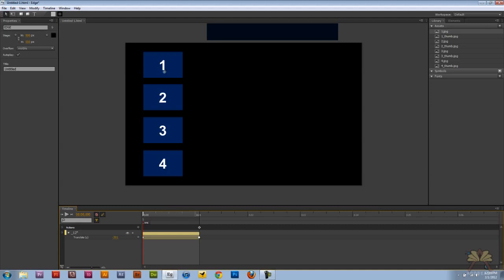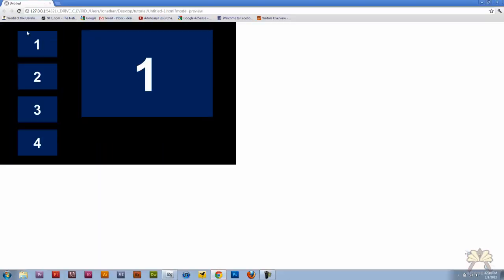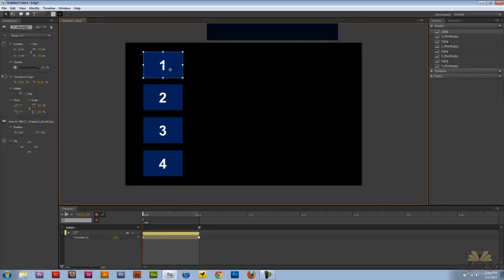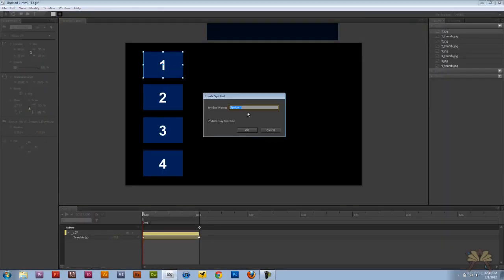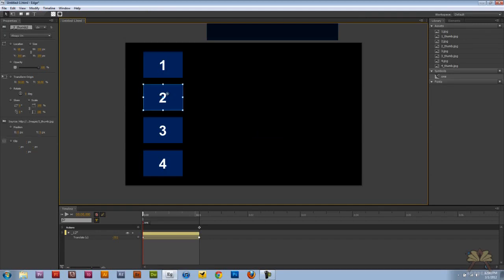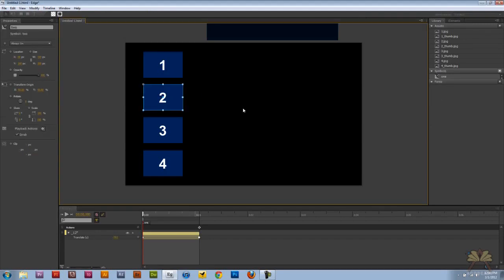Now if you watched any of my other tutorials, I showed you how to take this button and convert the cursor into a pointer. Control-Enter and you notice when I come over here it doesn't turn into that pointer you're familiar with. So we're going to right click on the thumbnail, convert to symbol, and call this one. Number two, call it two.